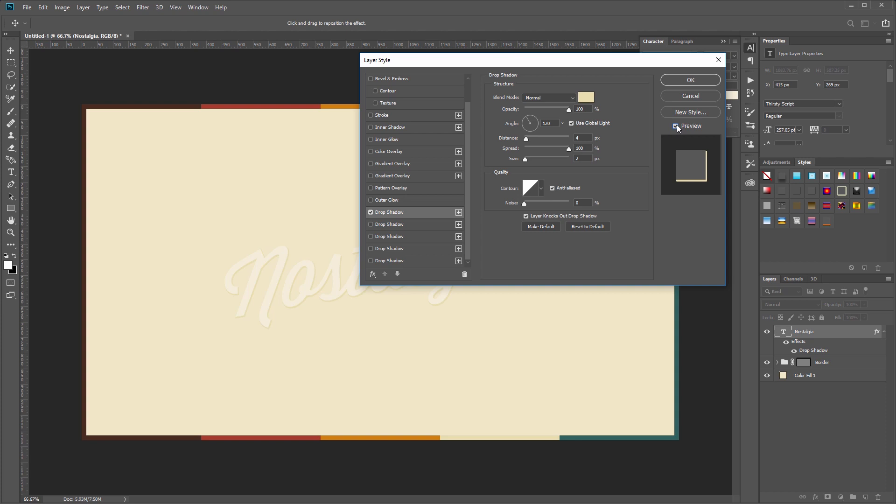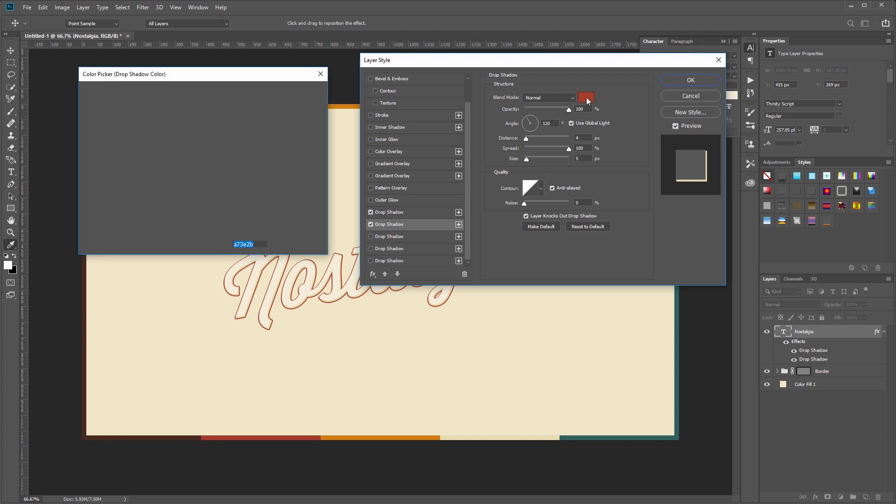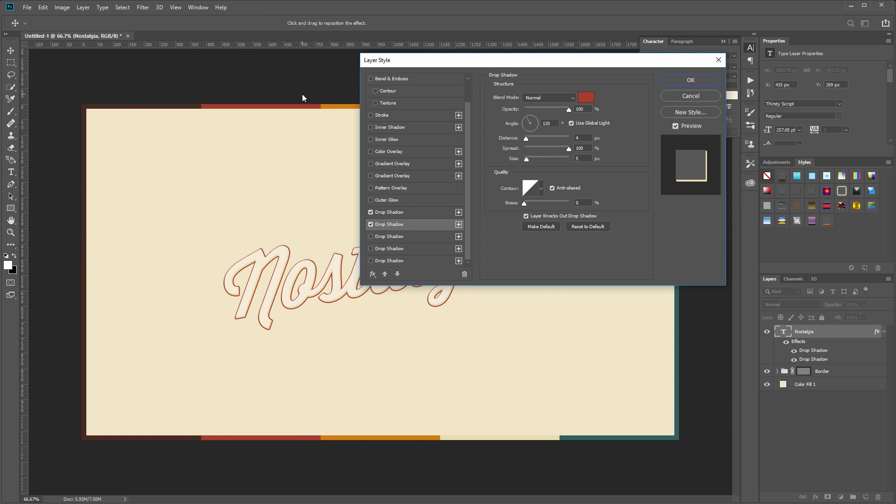Next I'll turn on the next drop shadow layer and make sure that this color is set to the burnt red color of our background, and this time we're going to set the distance to 15 and the size to 20.